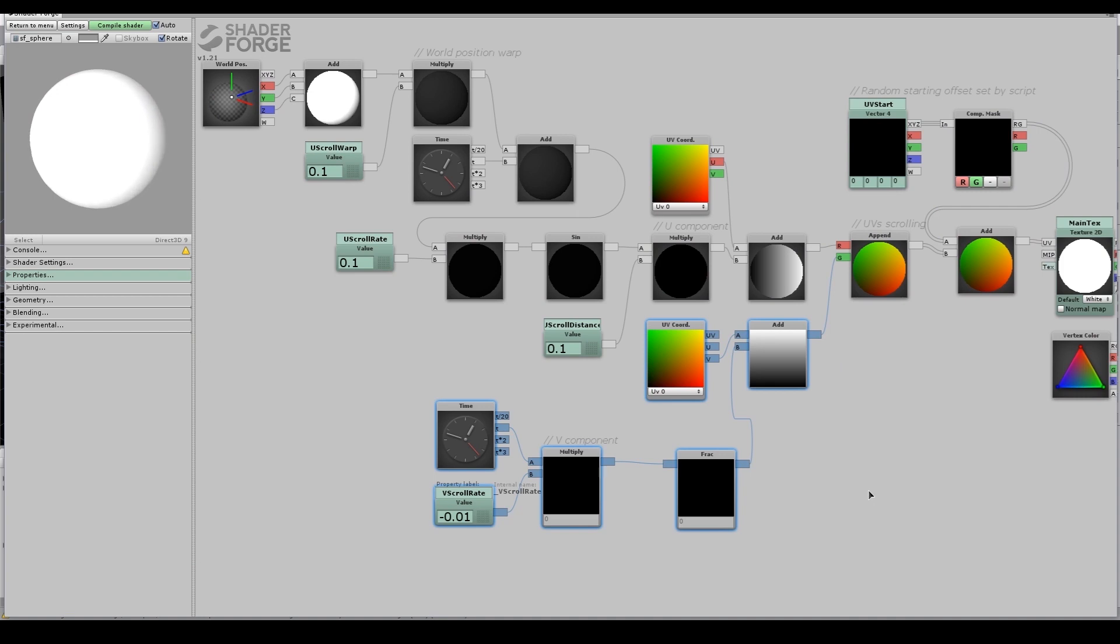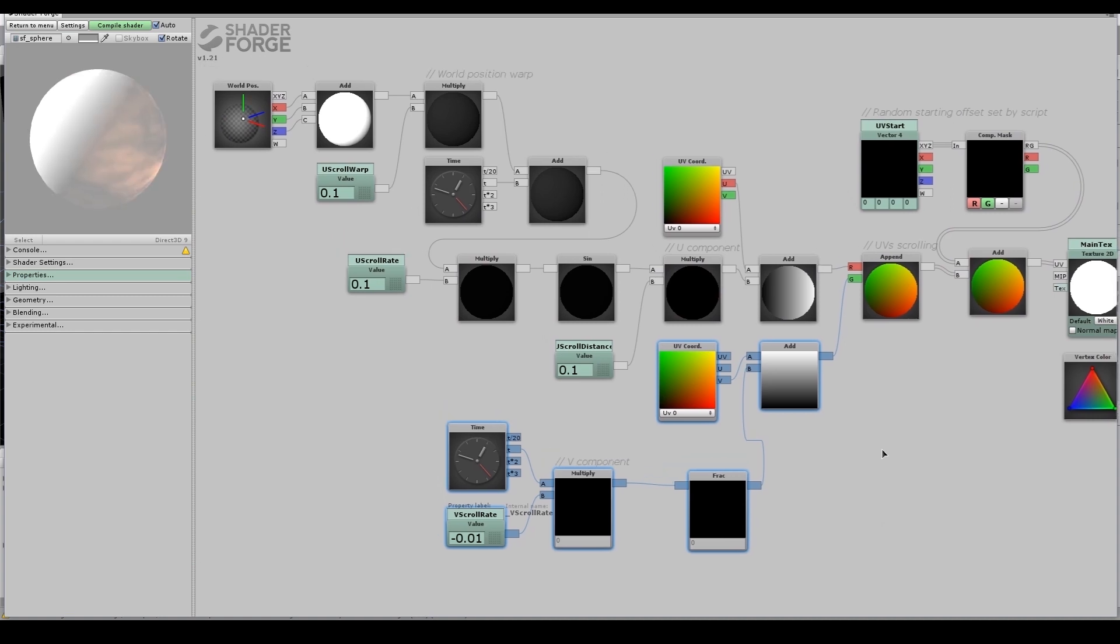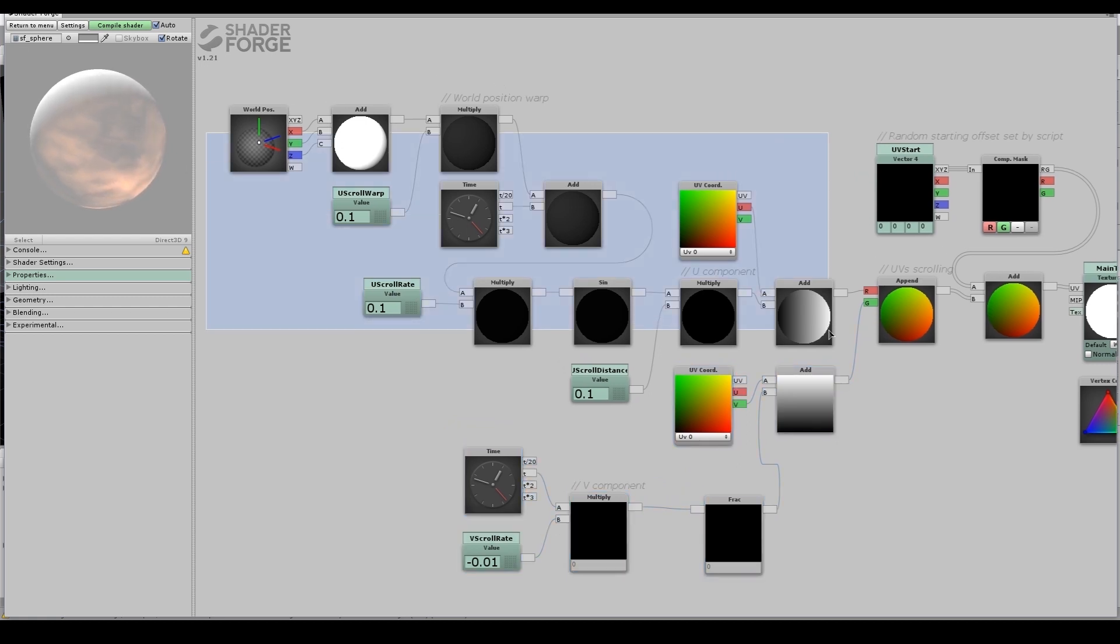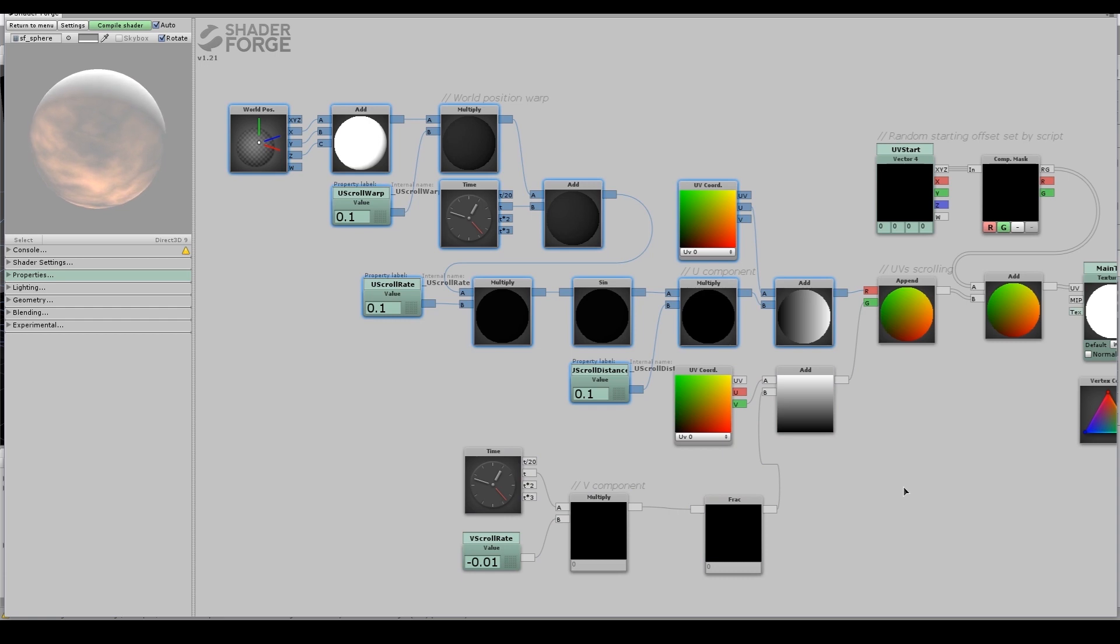This part of the shader down here is the V component of the scrolling. In other words, the vertical component. And it's very simple, because all it does is it scrolls up. So it very slowly scrolls upwards. You can see it's using the time, and it's passing that directly into the V coordinate of the UVs.